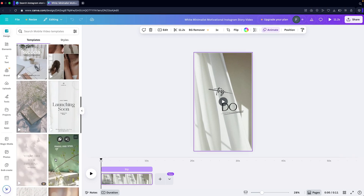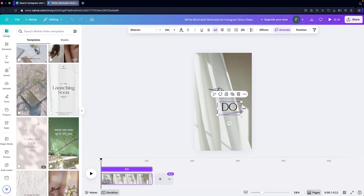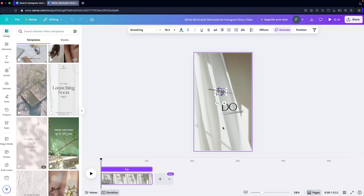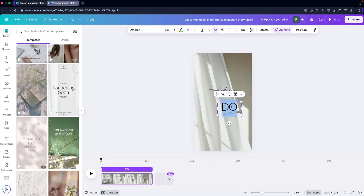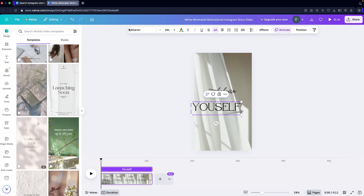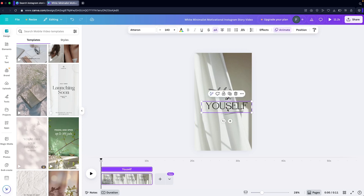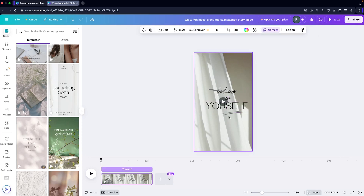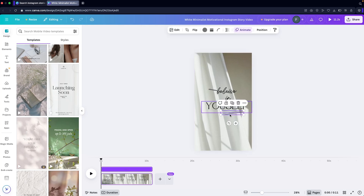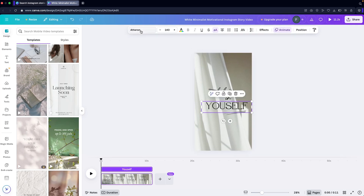If you want to change the text, you can simply do that. I'm going to write 'Believe in Yourself'. I need to adjust the width and change the font size — I'll go with 140. I can copy this text element, write a second line, and also adjust these elements and position them as needed.